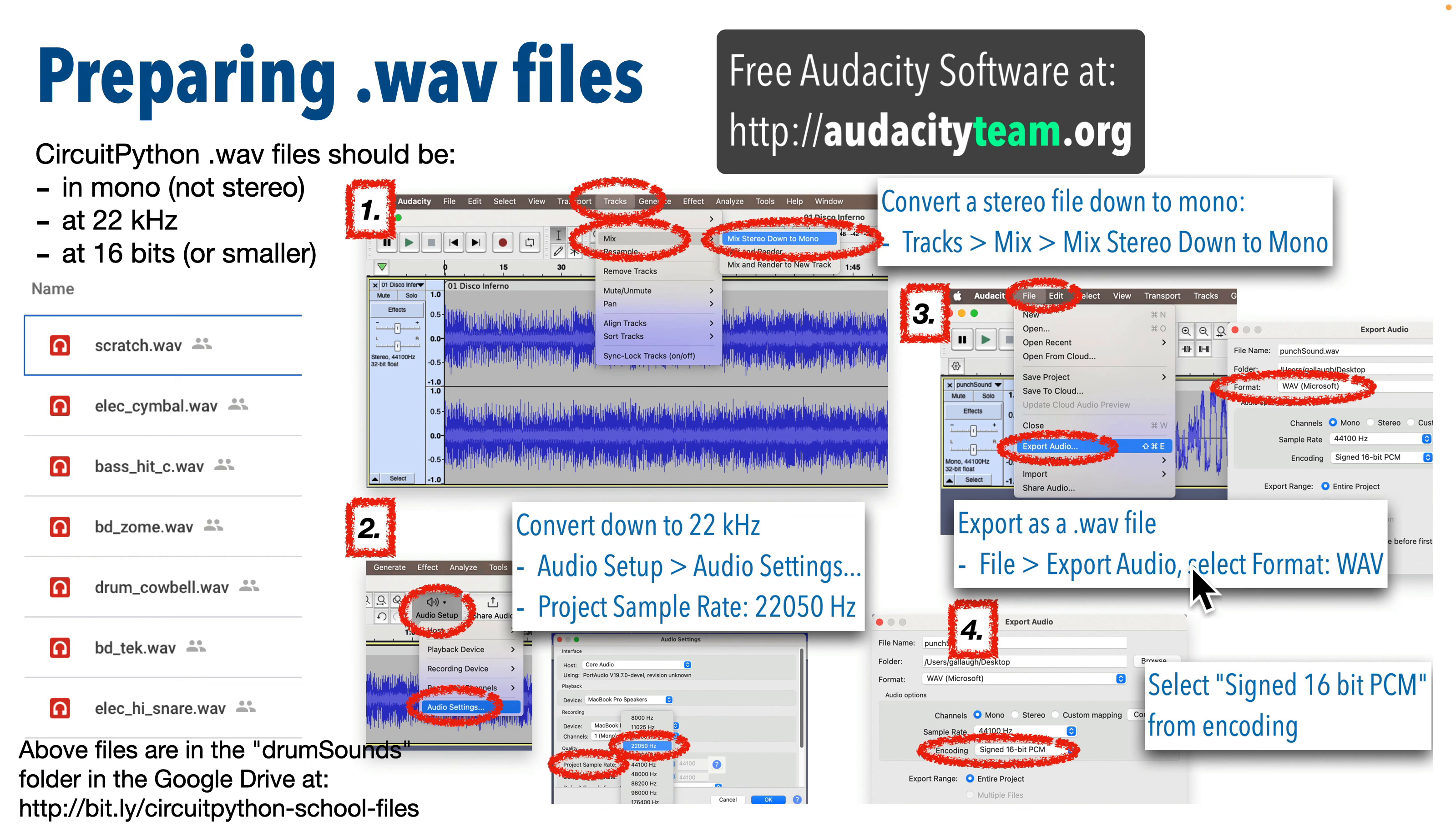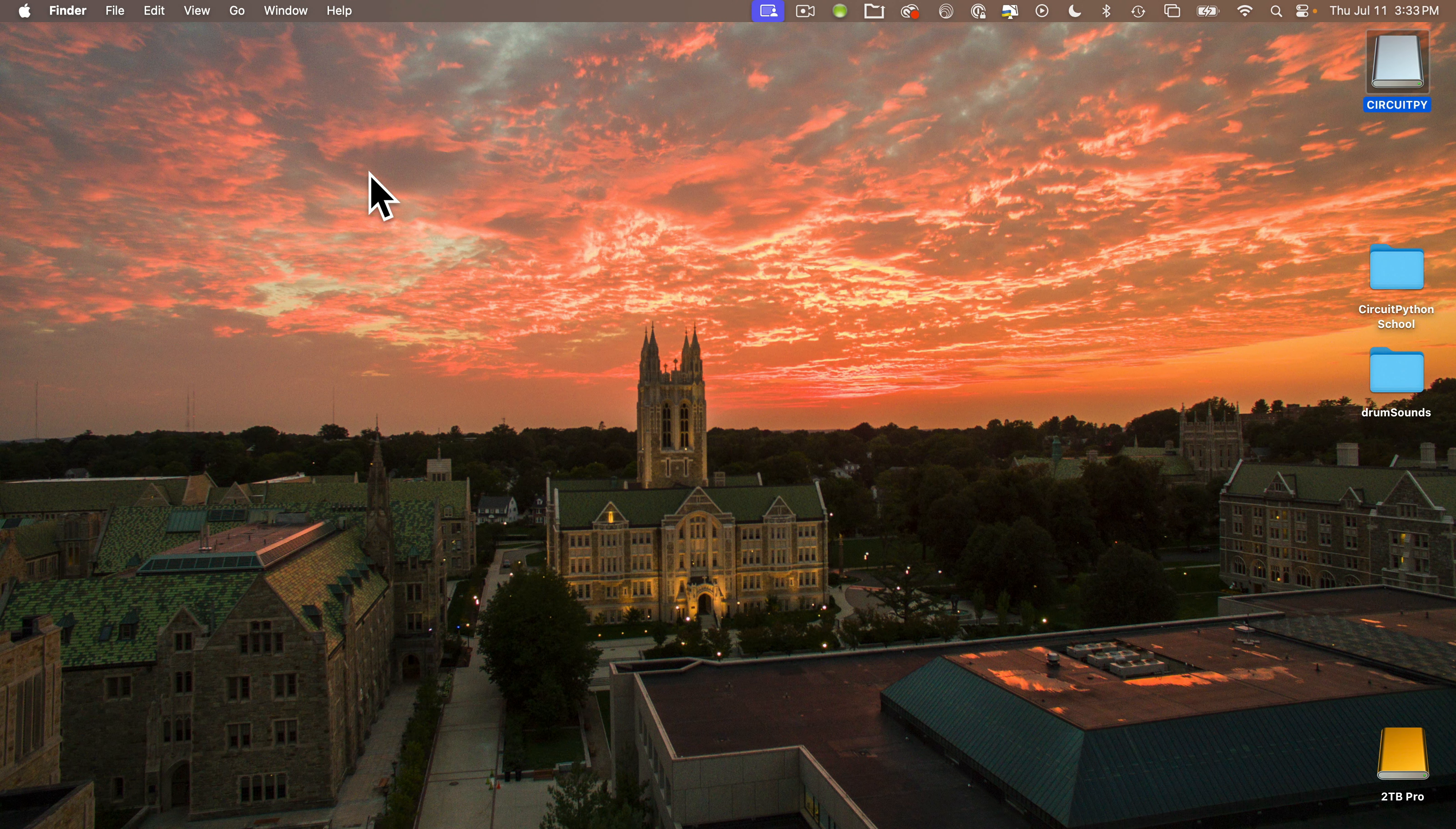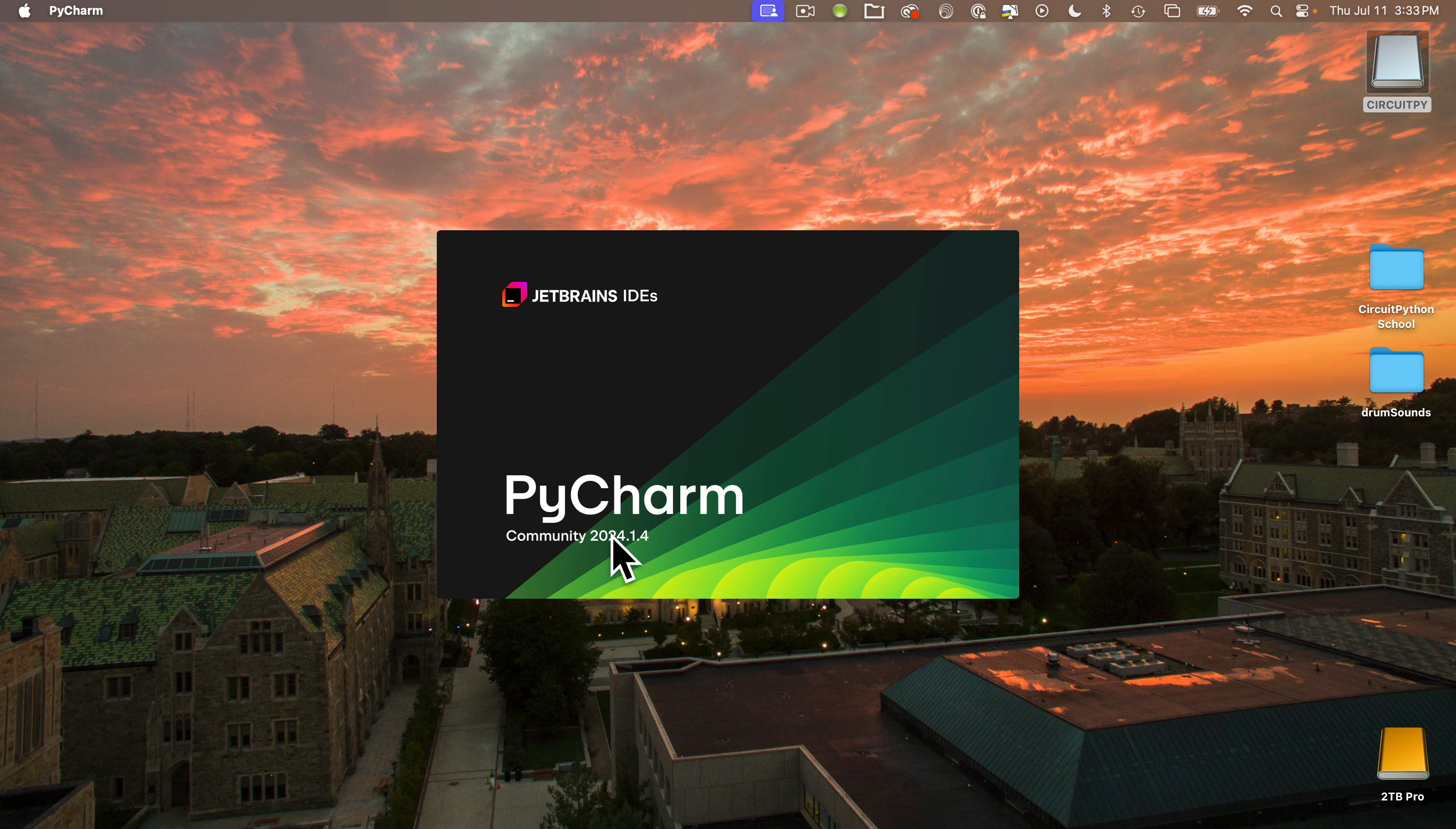You can download free Audacity software available for Macs and Windows, and here are the settings to accomplish everything I just mentioned: set to mono, 22 kHz, and save at 16 bits. I've also got another video on the playlist that can take you through this step by step. You don't need to worry about creating audio files for our lessons. I'll give you downloads for everything you need.